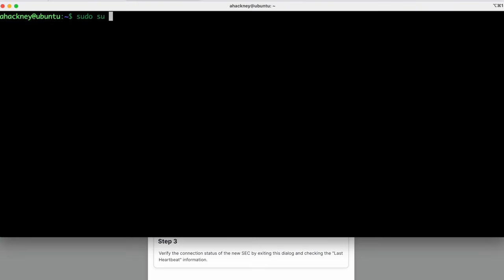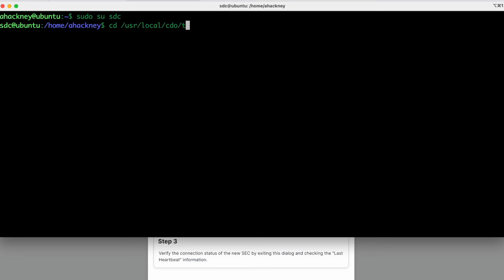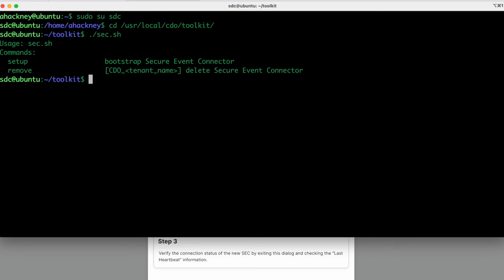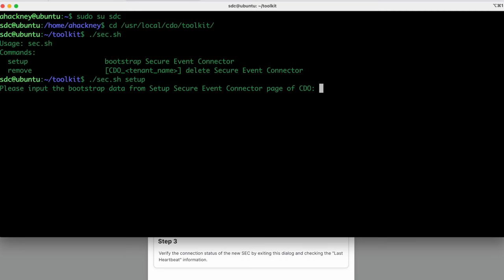I need to sudo over to impersonate the SDC user to act on behalf of the SDC user. As part of the script that we created earlier for the SDC, it created a new home directory for that user under /usr/local/cdo. You'll notice here that we have a directory called toolkit. So I'm going to change into that toolkit directory. And if we look there, we'll find an executable called sec.sh. And that's what we're going to run to install the SEC configuration. So I'm going to do a ./sec.sh and hit enter. And we'll see that one of the commands that it's asking for is the setup command. So we're just going to run the sec.sh setup. And now it's asking for the bootstrap data.